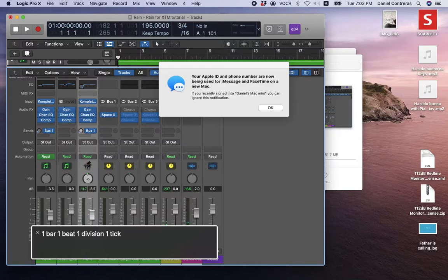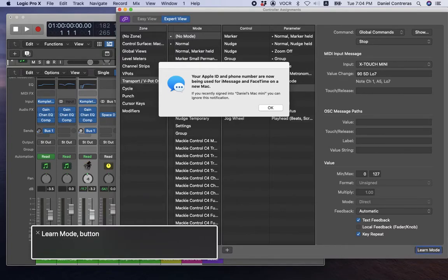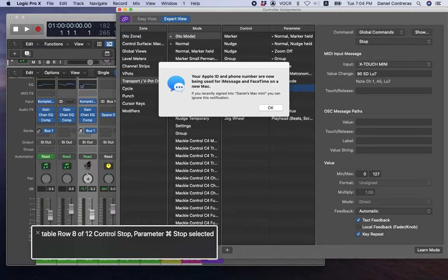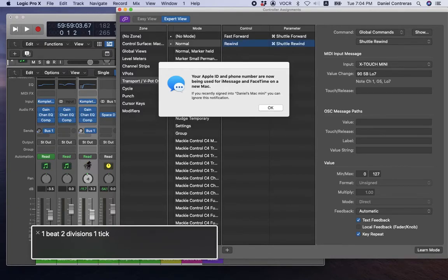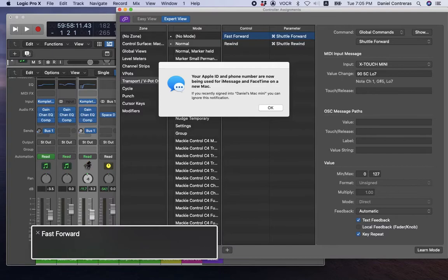I'm going to hit Option-Shift-K to open the Controller Assignments dialog. I'll make sure we're in Expert View. I'm going to go to the bottom and hit Learn Mode, then scroll through the table to find the assignments. I'll hit the Rewind or Fast Forward button to pull up that assignment — Fast Forward: Command Shuttle Forward.